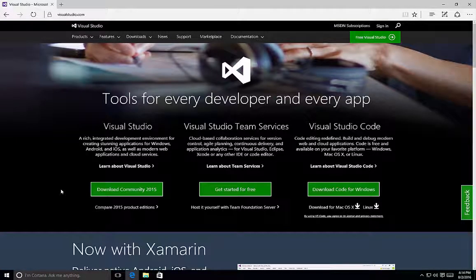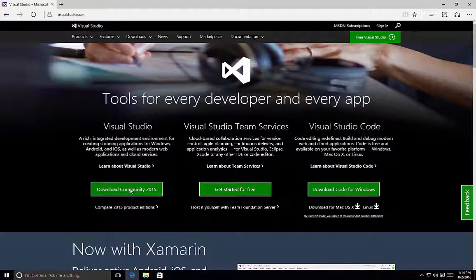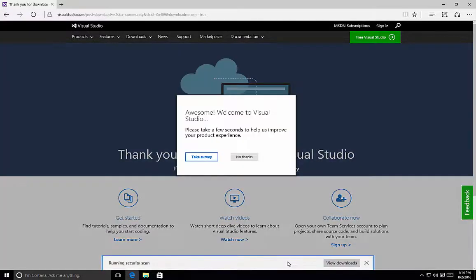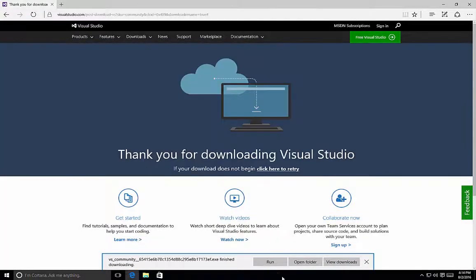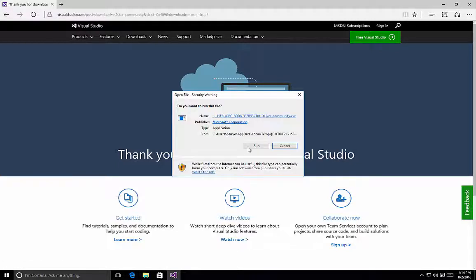Let's take a look at how to install Visual Studio using the custom option. For this example, we'll use the Community Edition of Visual Studio 2015. In order to get it, simply visit visualstudio.com and click on the Download Community 2015 button. Once we've clicked on the Download, it will download to our computer as a web installer. We click on the Run button and it will initiate the installation routine for Visual Studio Community 2015.